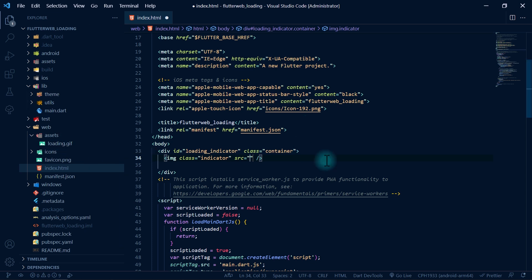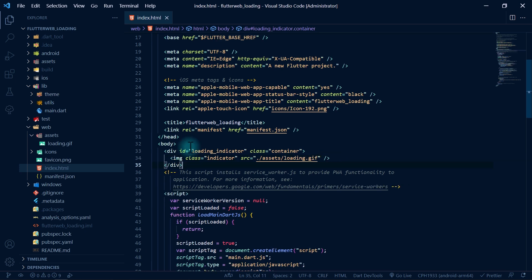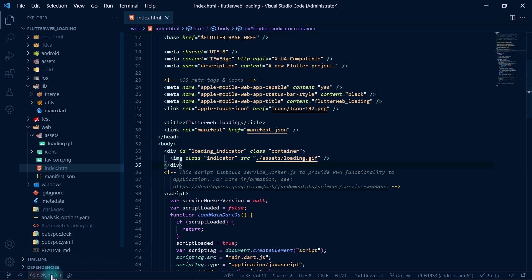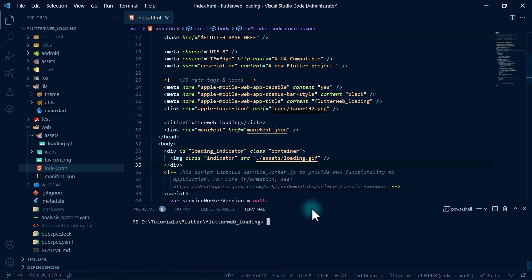I also need to give the image tag a source property pointing to the loading GIF path — so I'll write 'assets/loading.gif'. It's important to add these elements just after the body tag starts and before anything else is added to the body, because we want this loading indicator to be behind our Flutter app.